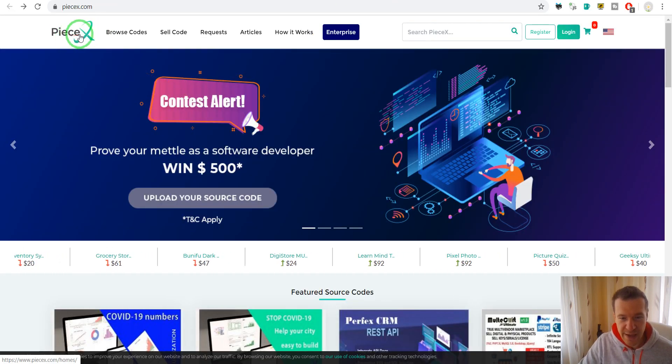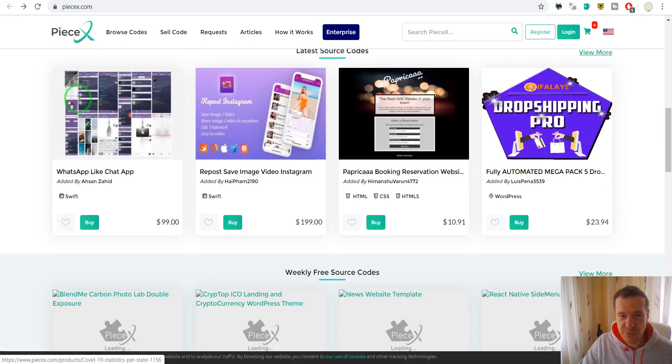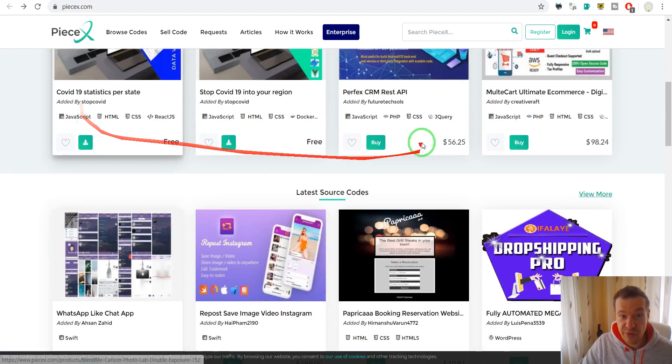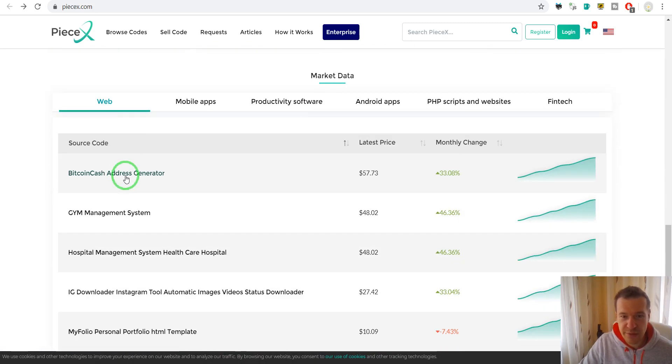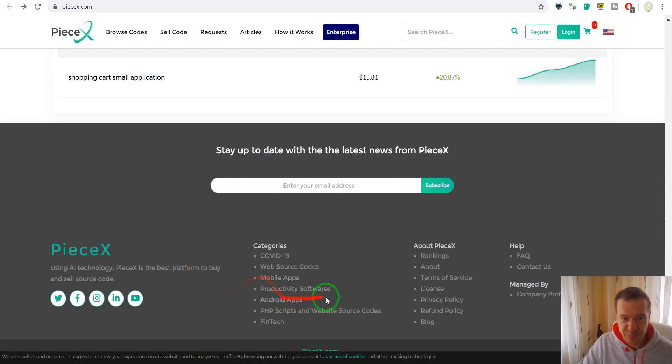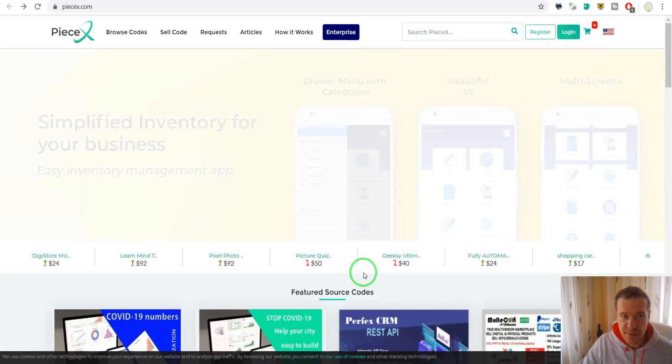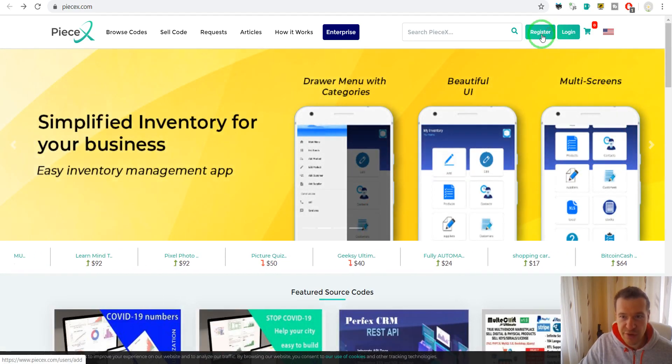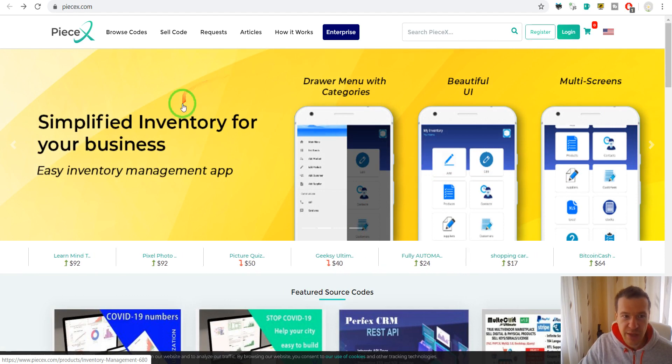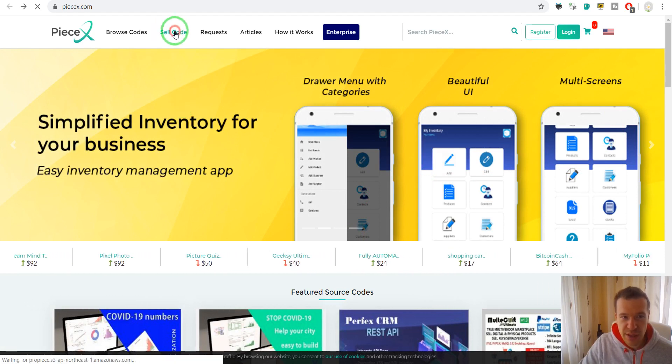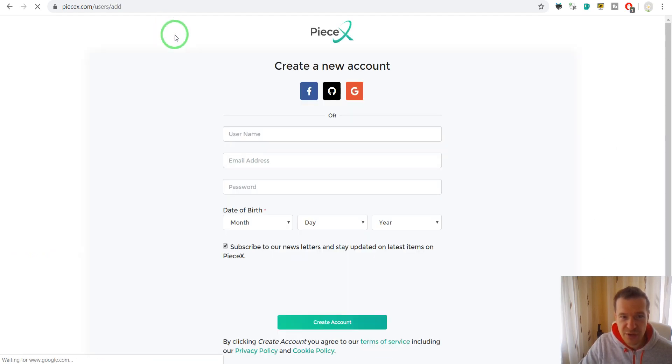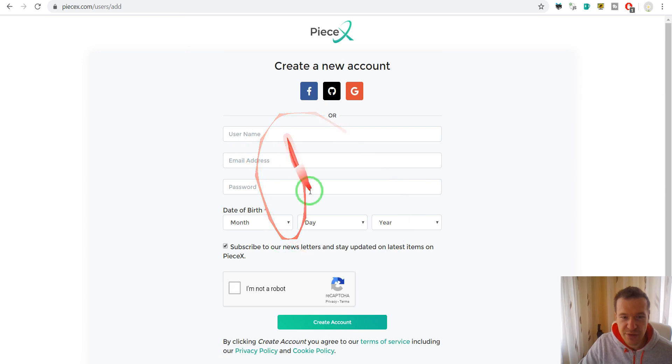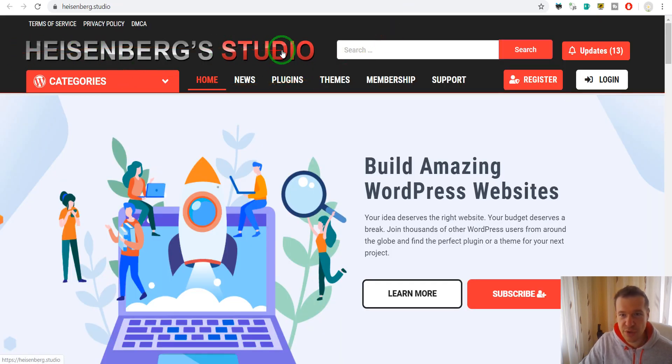PeaceX. This is another similar marketplace to CodeCanyon and they will allow you to sell if you register here and sell code. So click on sell code and you have to register.